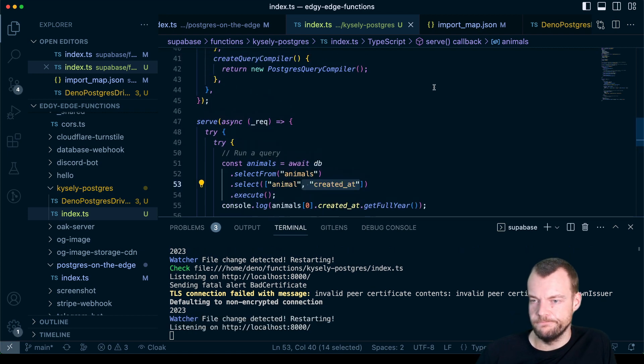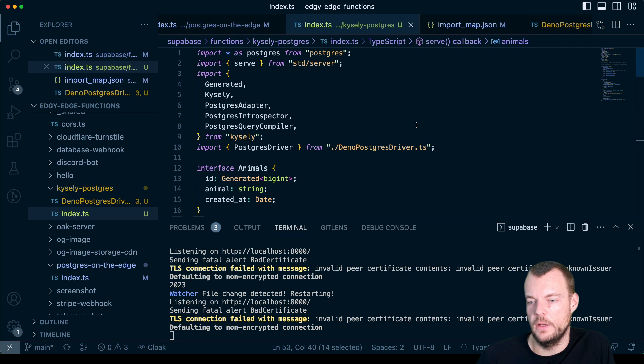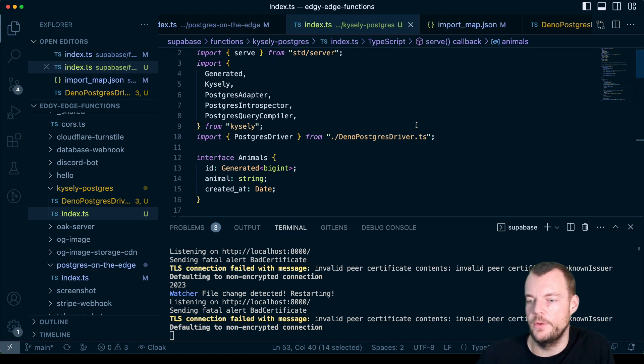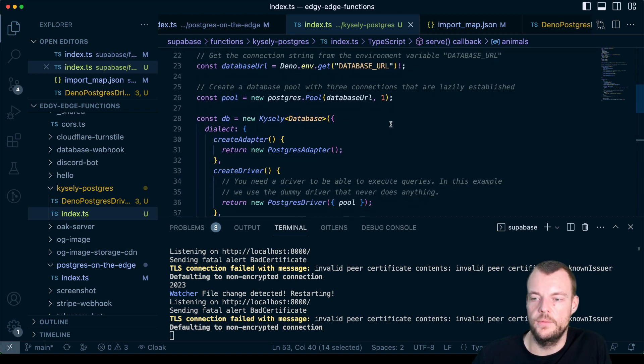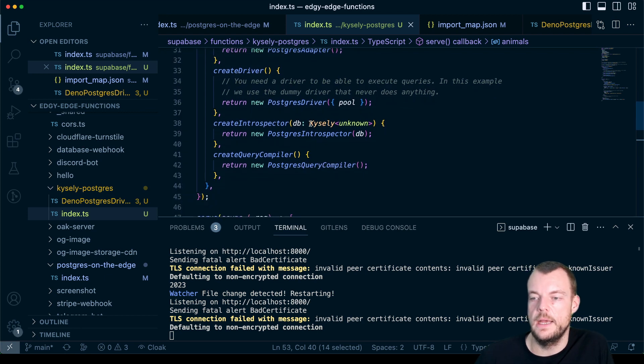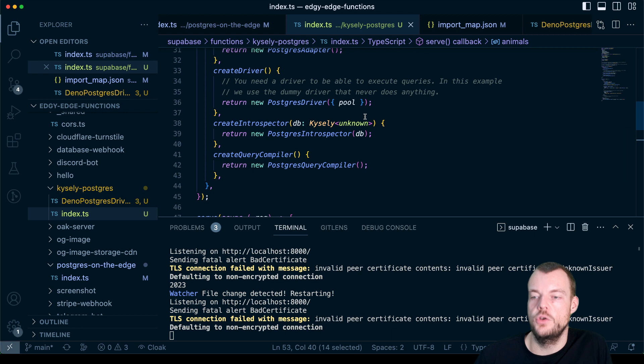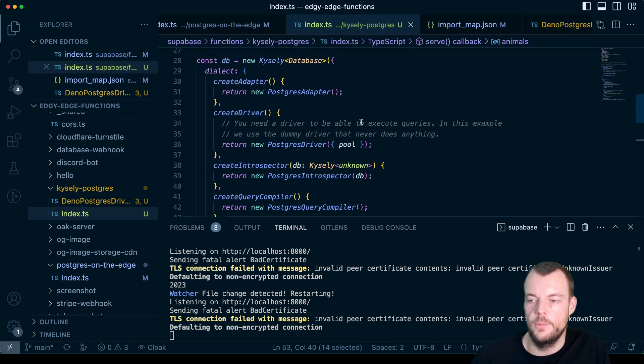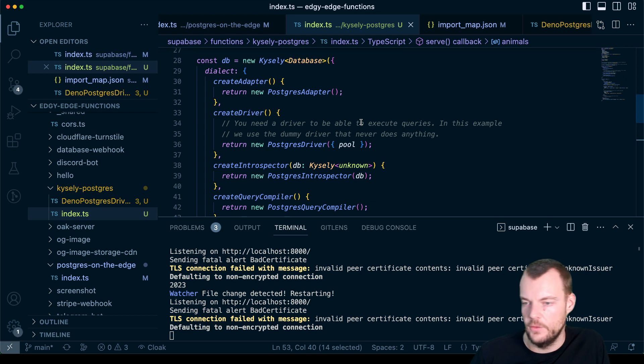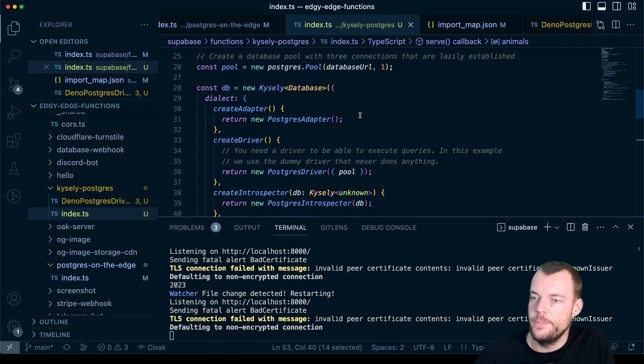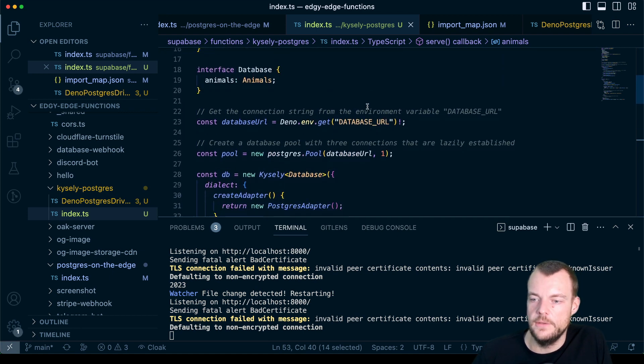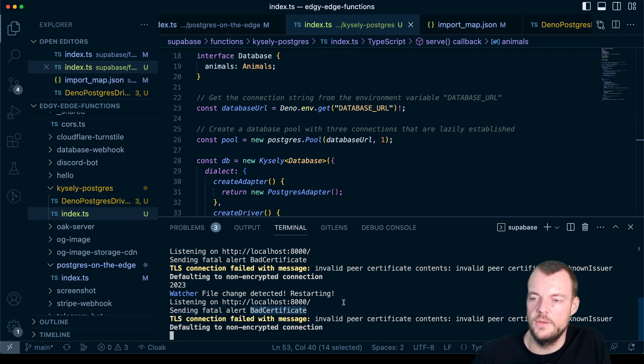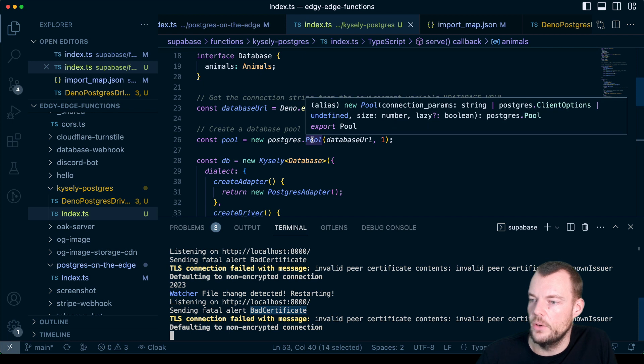Now obviously Superbase JS has a bunch of typing built in as well. You can generate your types from your database. But you know, obviously if you prefer working with something like Kysely, you can do that. Now you will need to use Kysely on a secure server side, something like Edge functions or your standard backend Express, Fastify API, what have you. So that is where you can use that. Maybe as a quick bonus, let's actually look at providing our certificate. And you know, right now we don't have any certificate and making that actually secure.